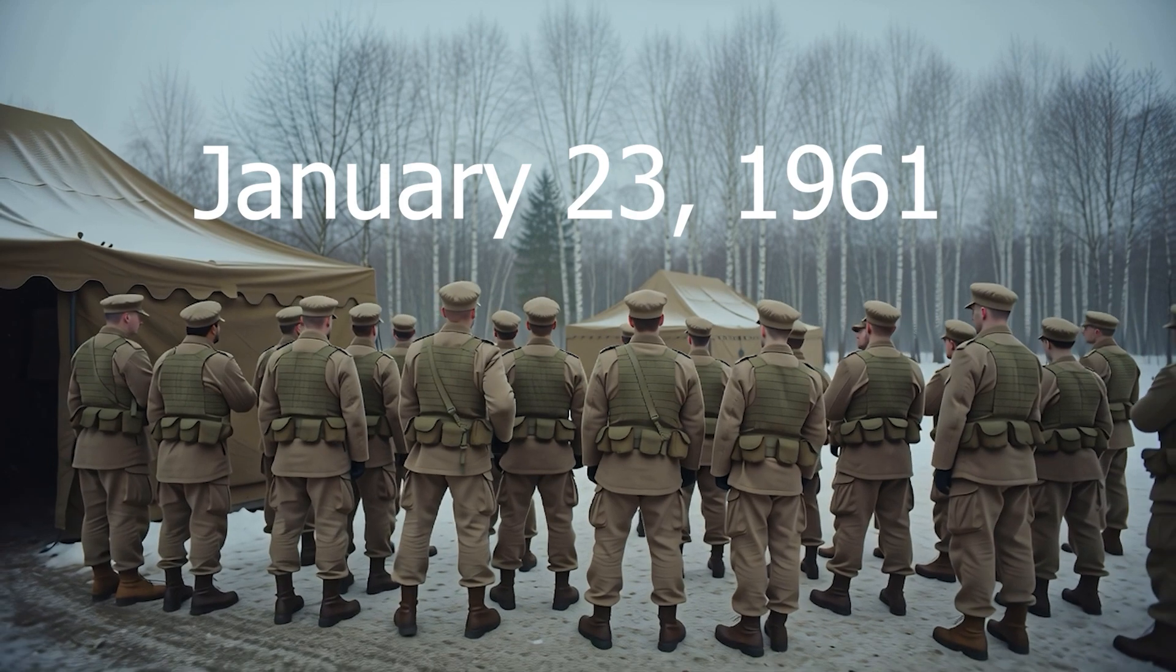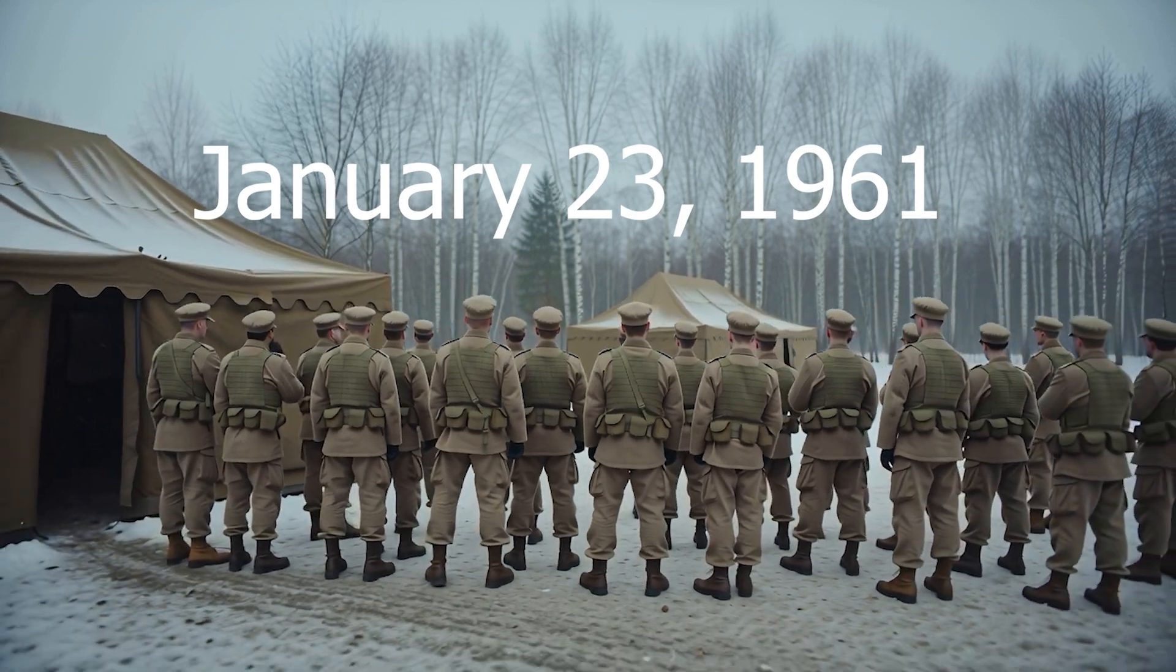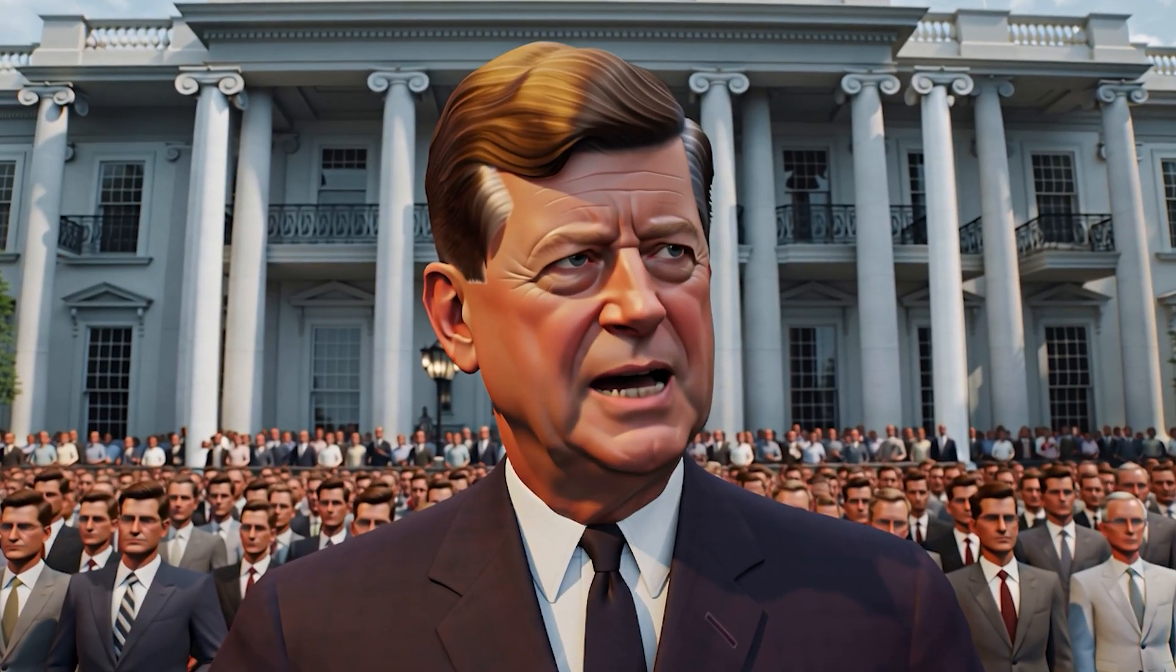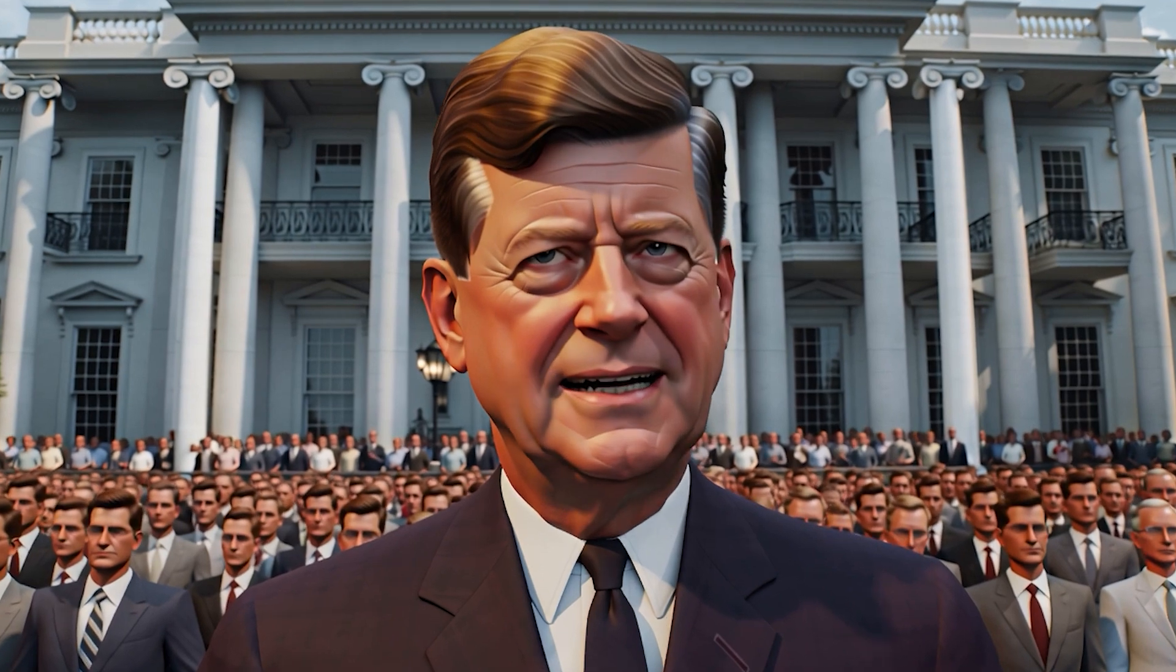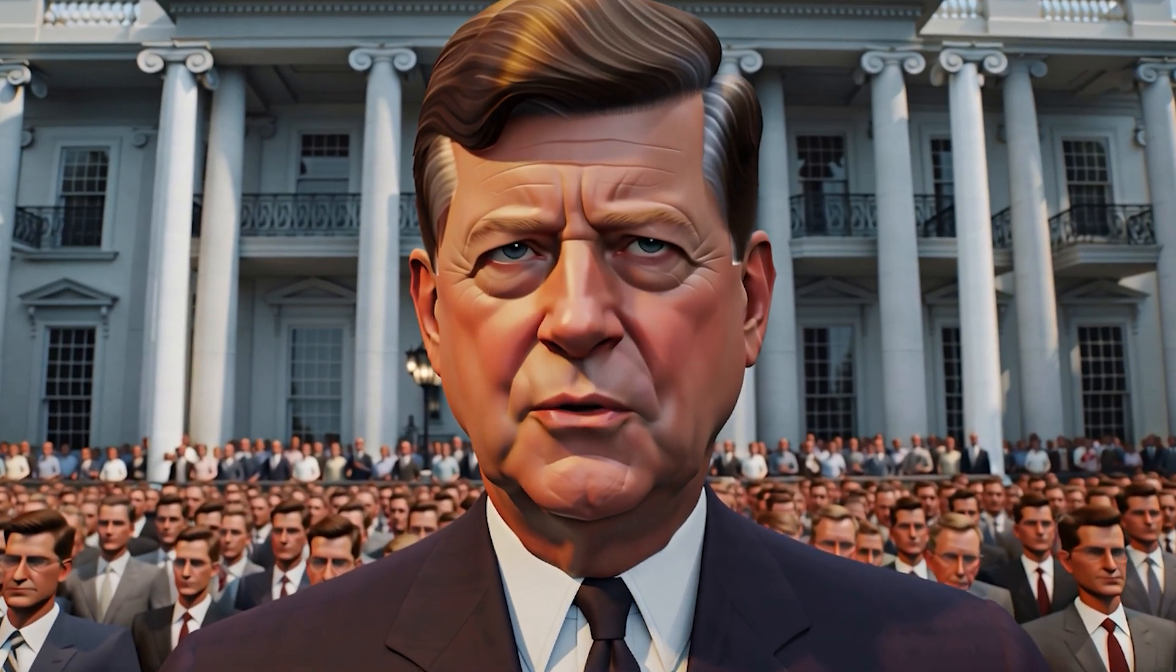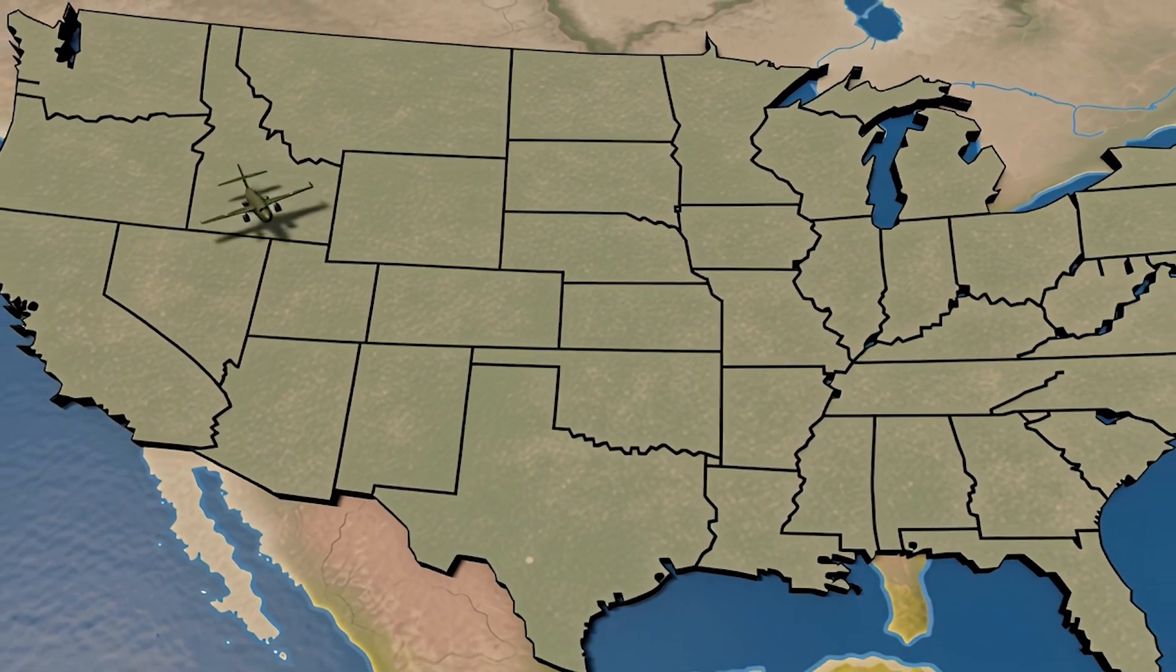It's January 23, 1961. Just days after John F. Kennedy becomes president. The world is deep in the Cold War. The U.S. is on hair-trigger alert.